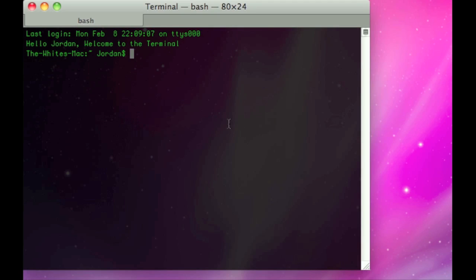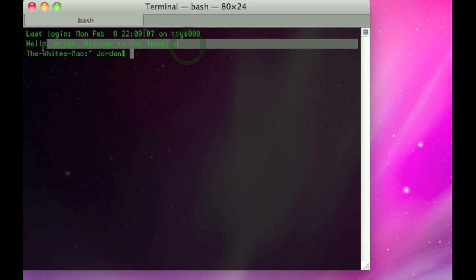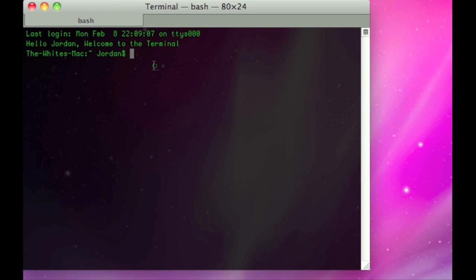Now when you close the terminal and reopen it, you'll see the message that I just typed in. As you can see, nothing happened with that sudo command. Just as a warning, don't be messing around with anything with sudo. I hope this video helped you, and if it did please subscribe, comment, and rate below. Thanks for watching, see you.